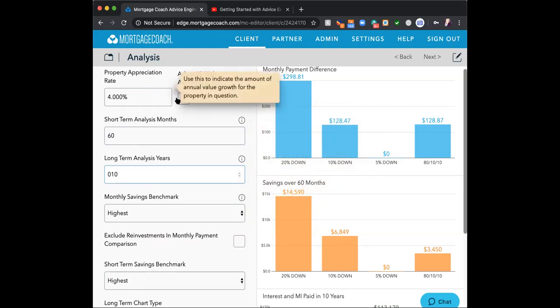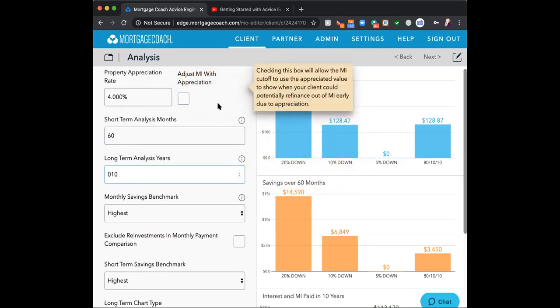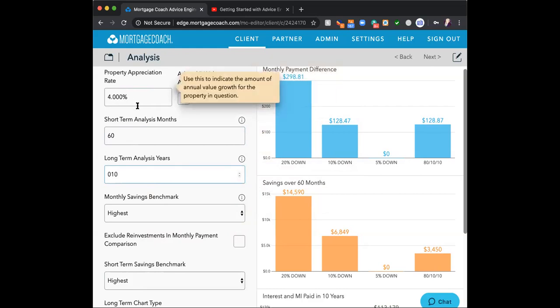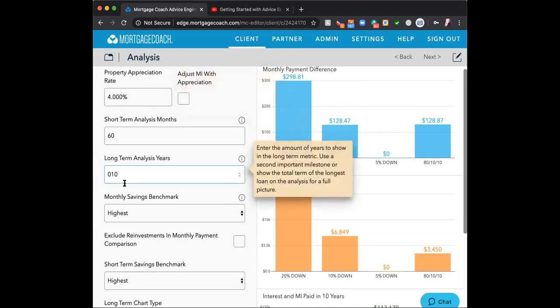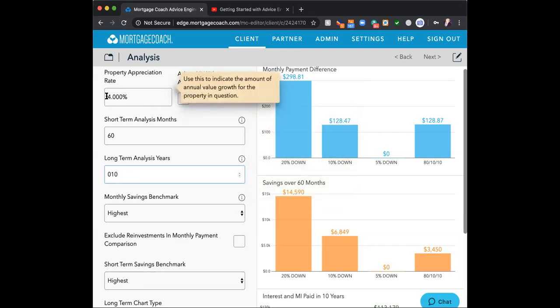For property appreciation, use 4% as an average — Google the county name to find local rates. If your area had 9% last year, don't put 9% because odds are it won't maintain that over 10 years. I like placing in 4% average. If it's below 4%, put that lower number.